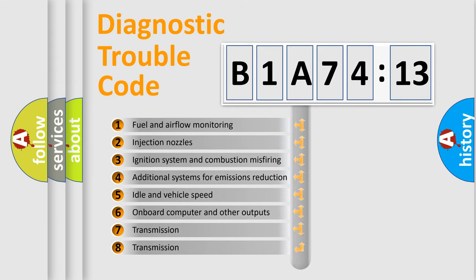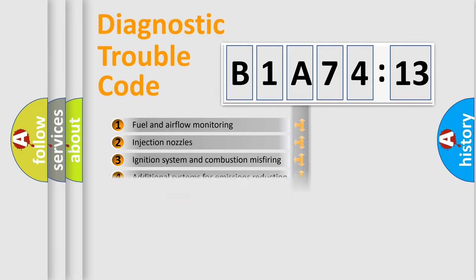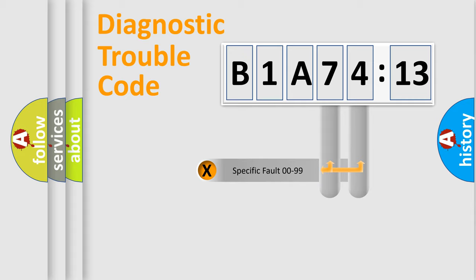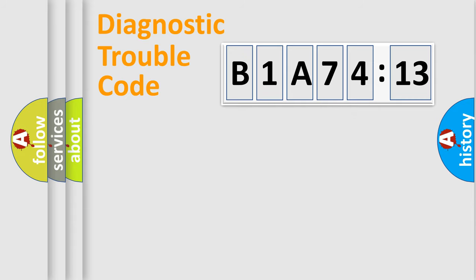The third character specifies a subset of errors. The distribution shown is valid only for the standardized DTC code. Only the last two characters define the specific fault of the group.